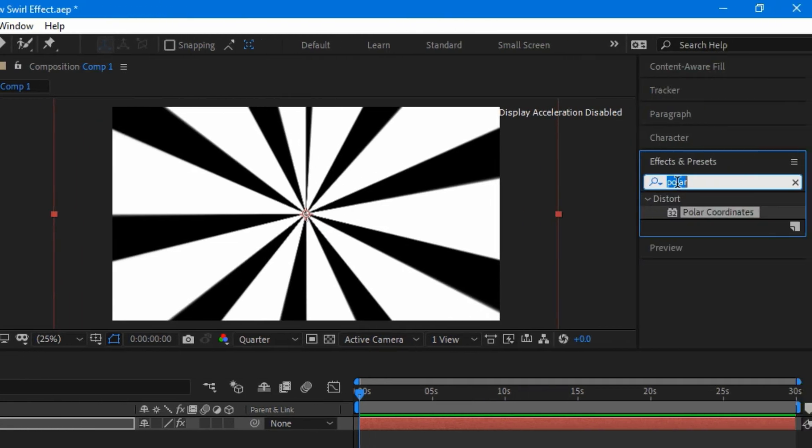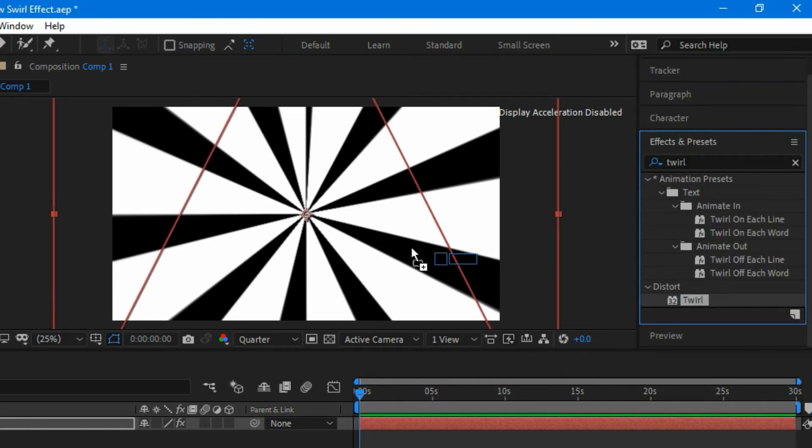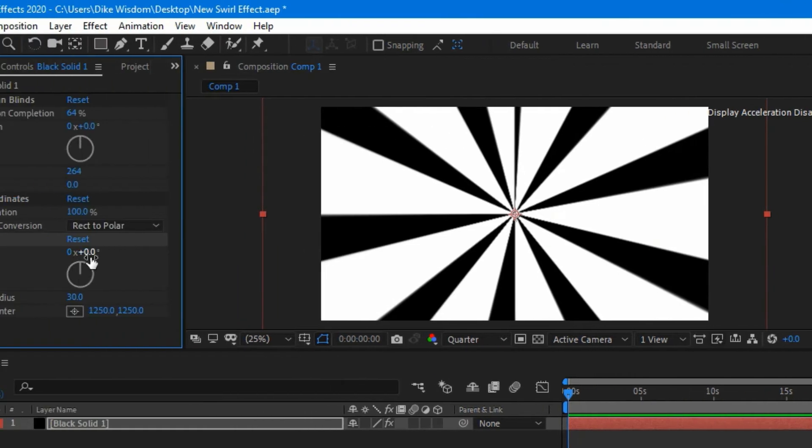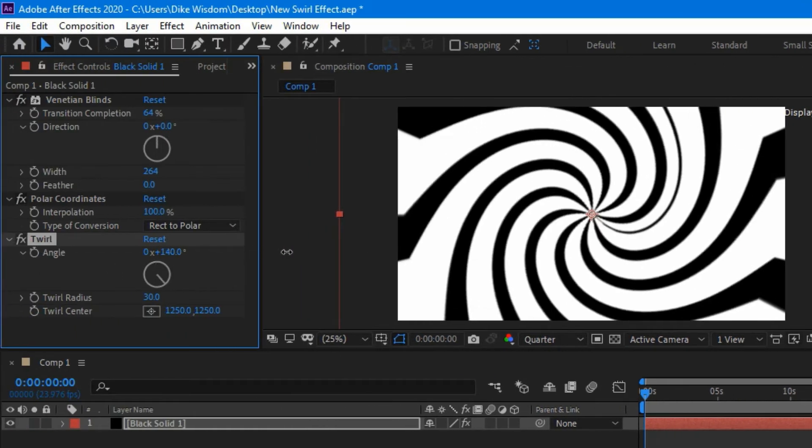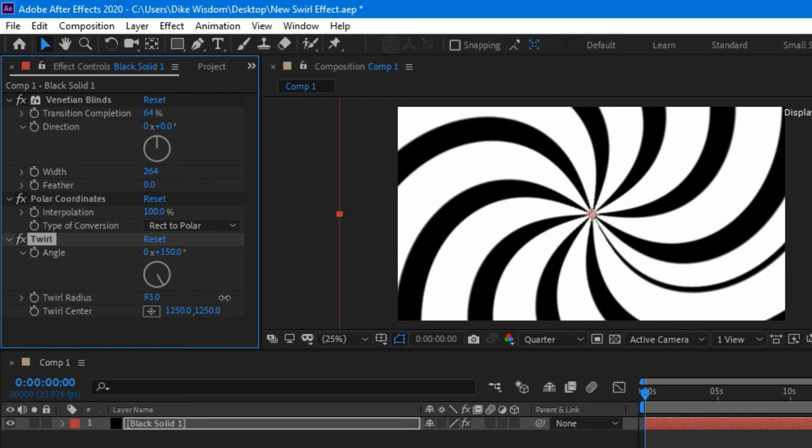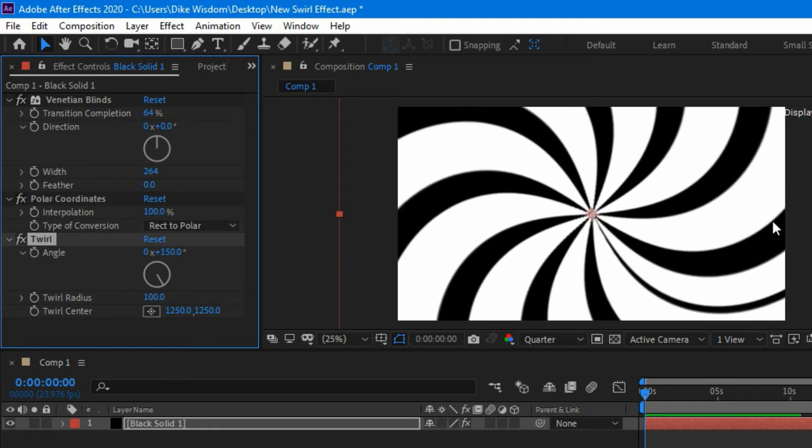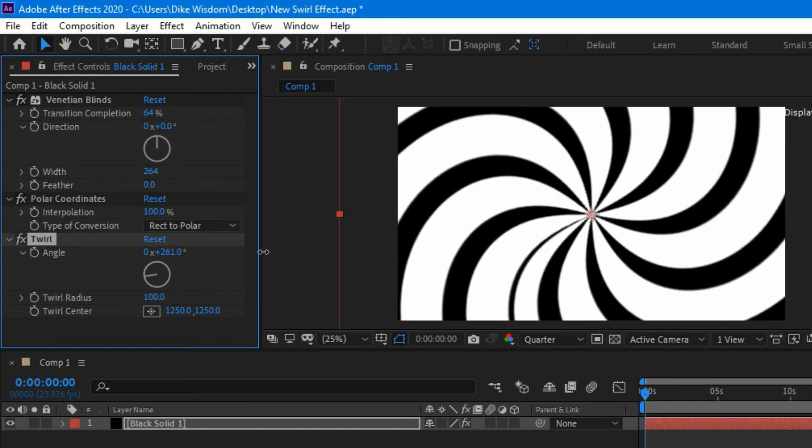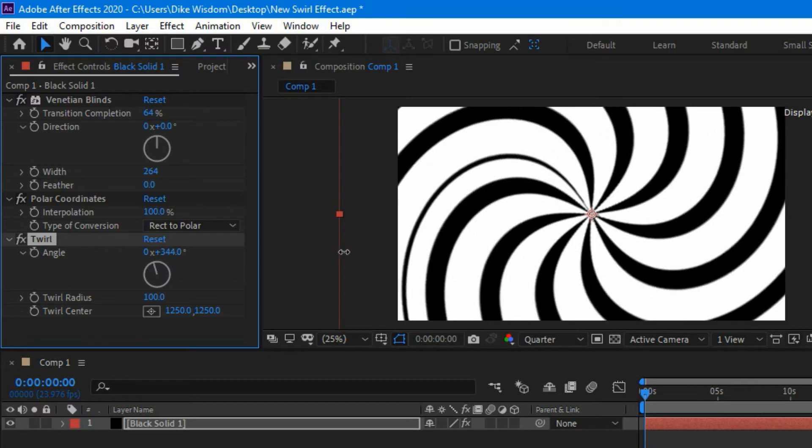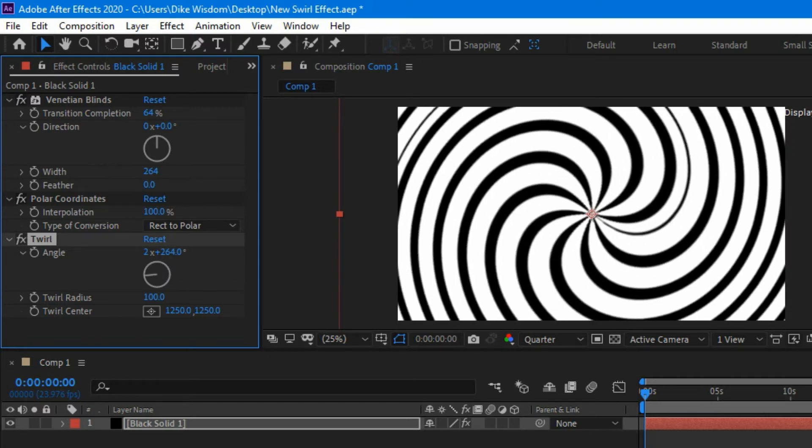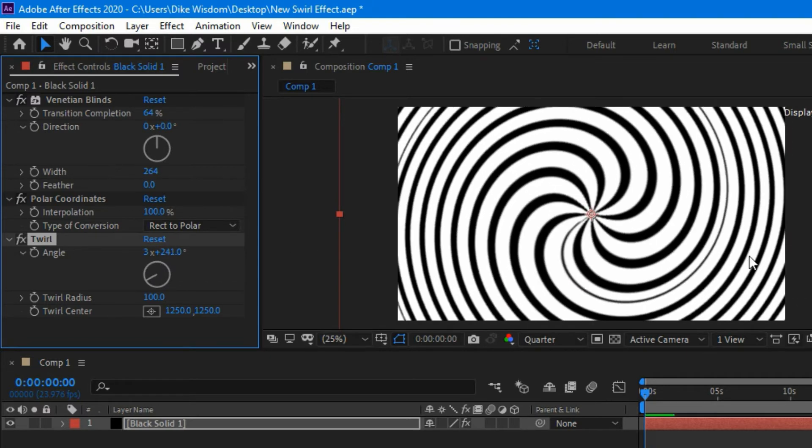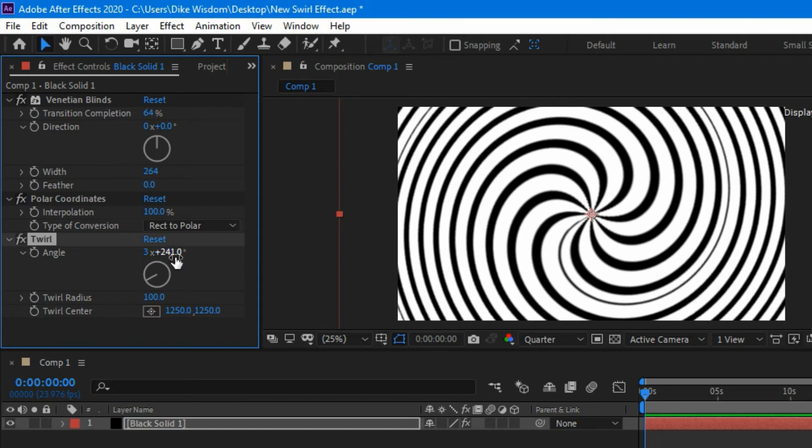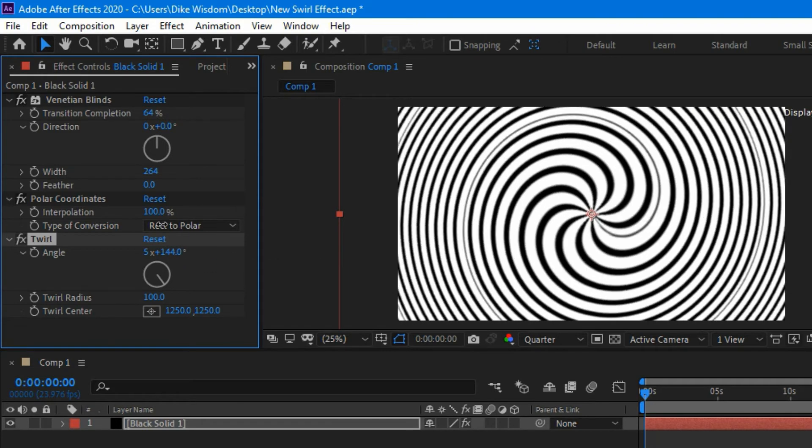Now right here, we're going to add one more effect, and it's called the Twirl. You're going to see that under Distort. Simply drag that and place it on the composition. Now we're going to increase the angle of twirl like this, and also increase the radius like that. So now you can see that the twirl comes from the edges, and when we increase the rotation, the more we increase, the more it gets like that. If you keep increasing it, it becomes a perfect cycle.